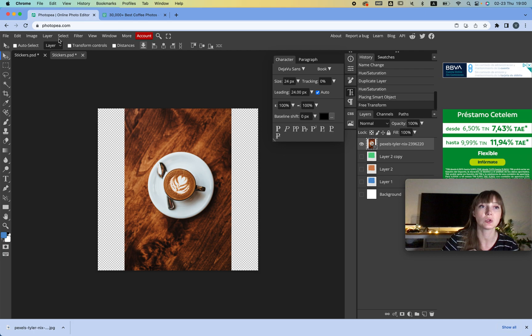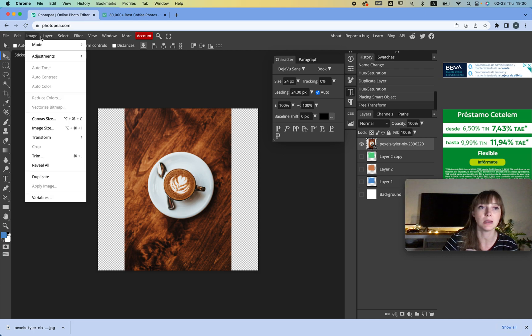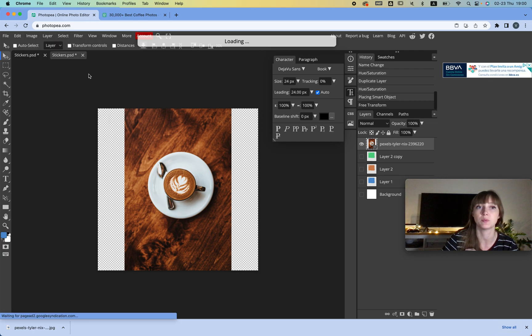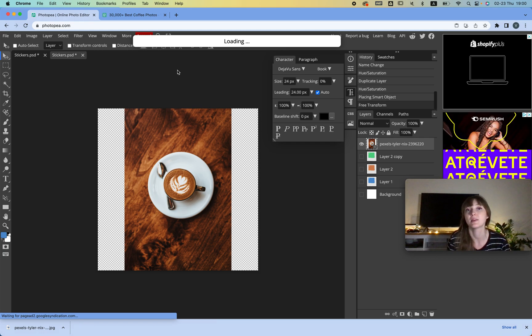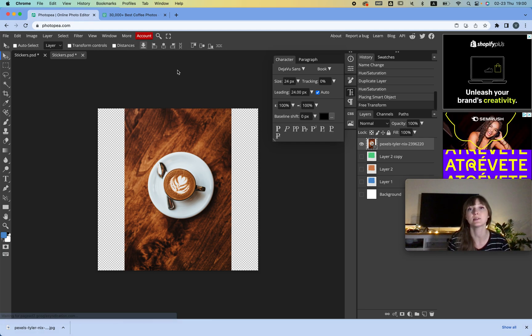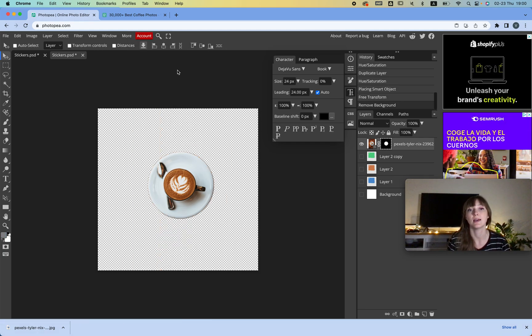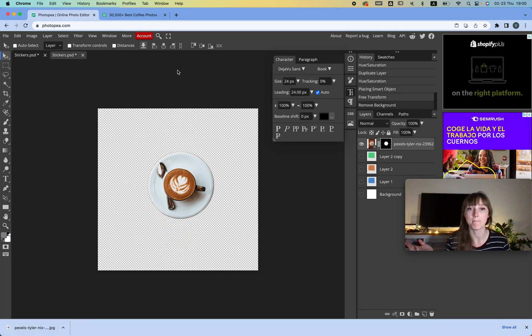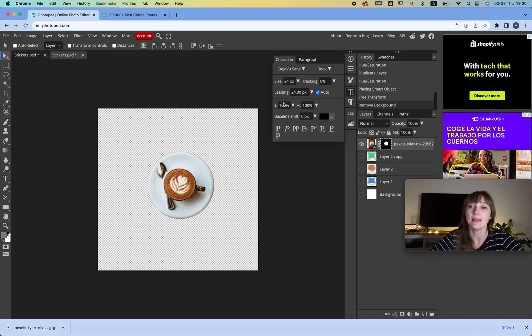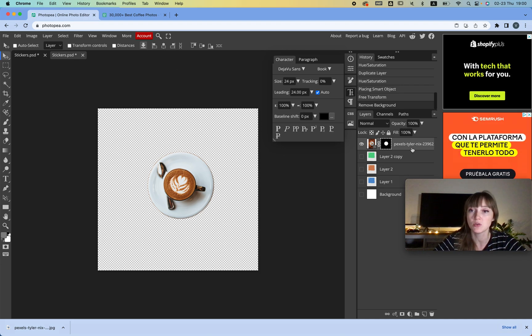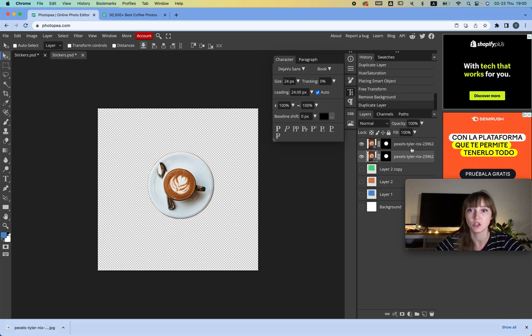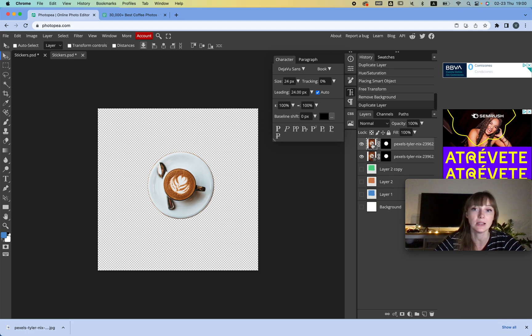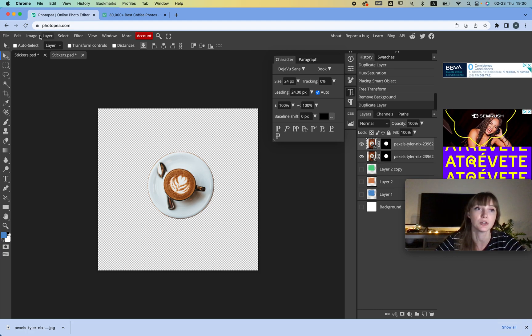And now we're going to select this image and we're going to go to Image, Layer—no, Select, Background Remover. There we go. Then we just wait and voila, magic. And then what we can do with this is we can actually copy this image again.